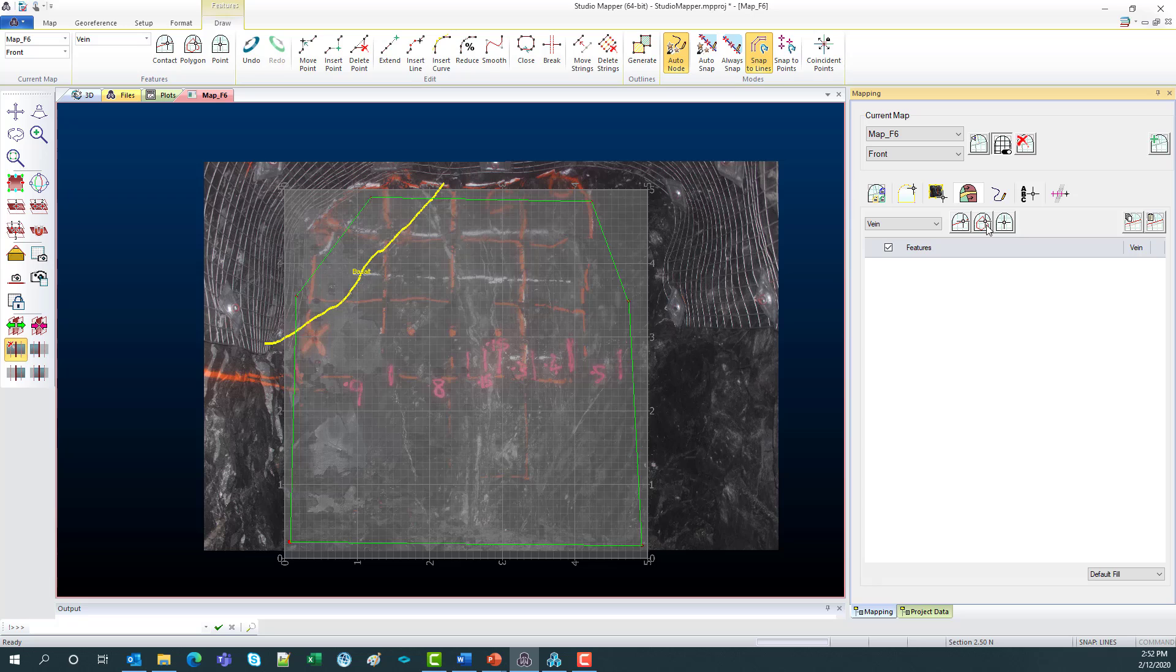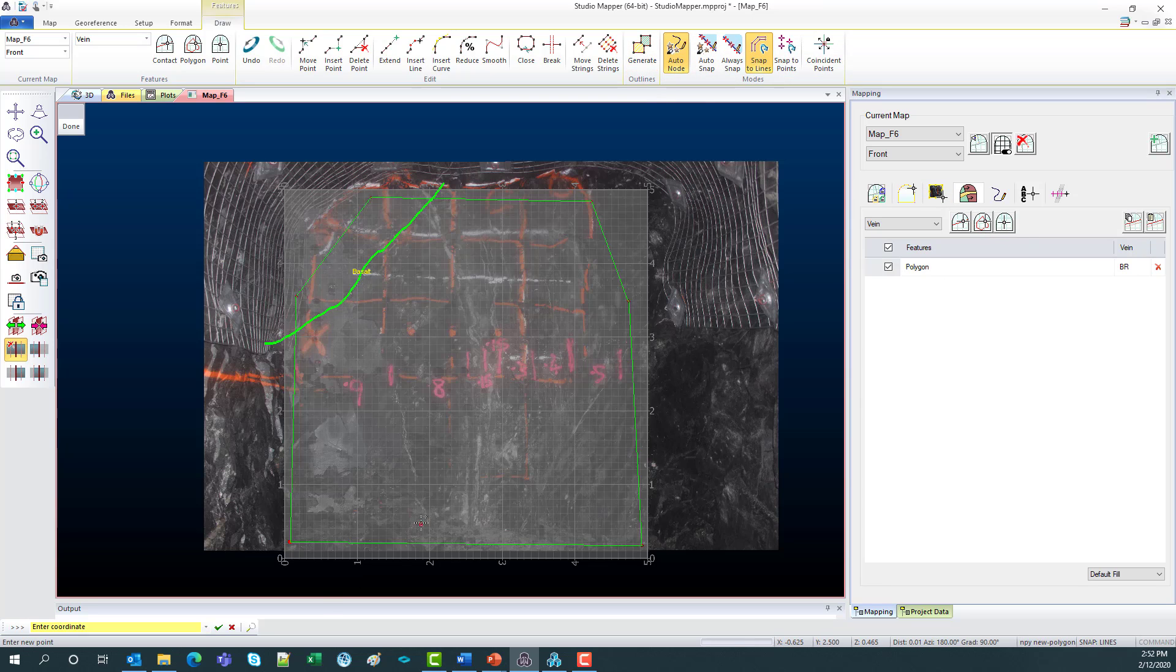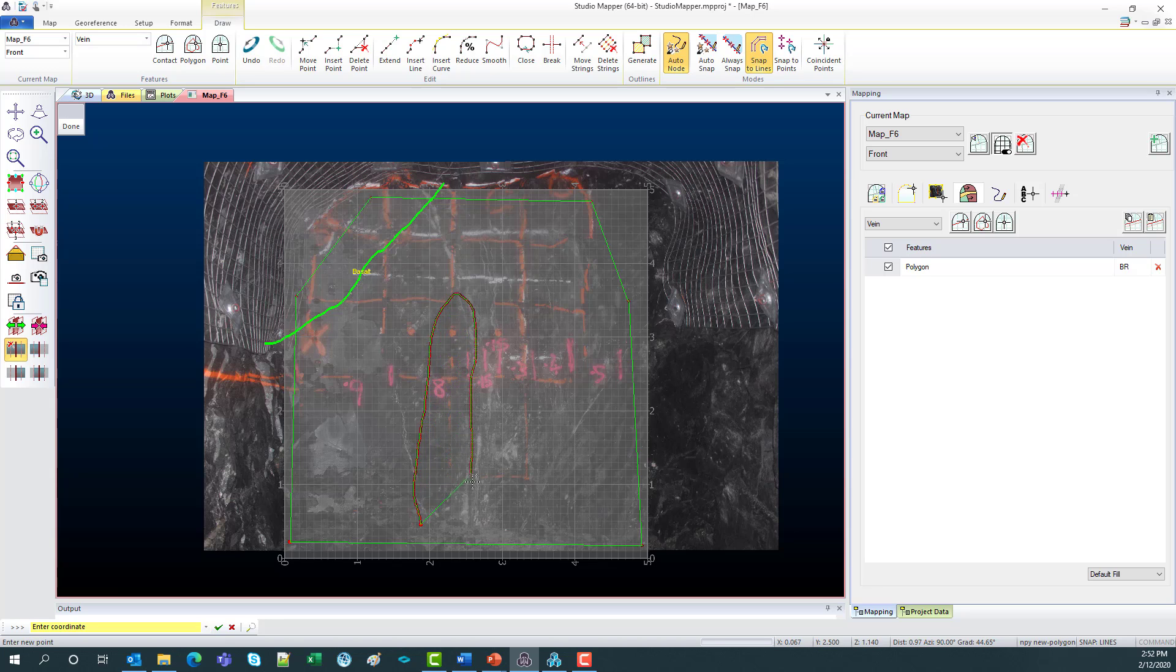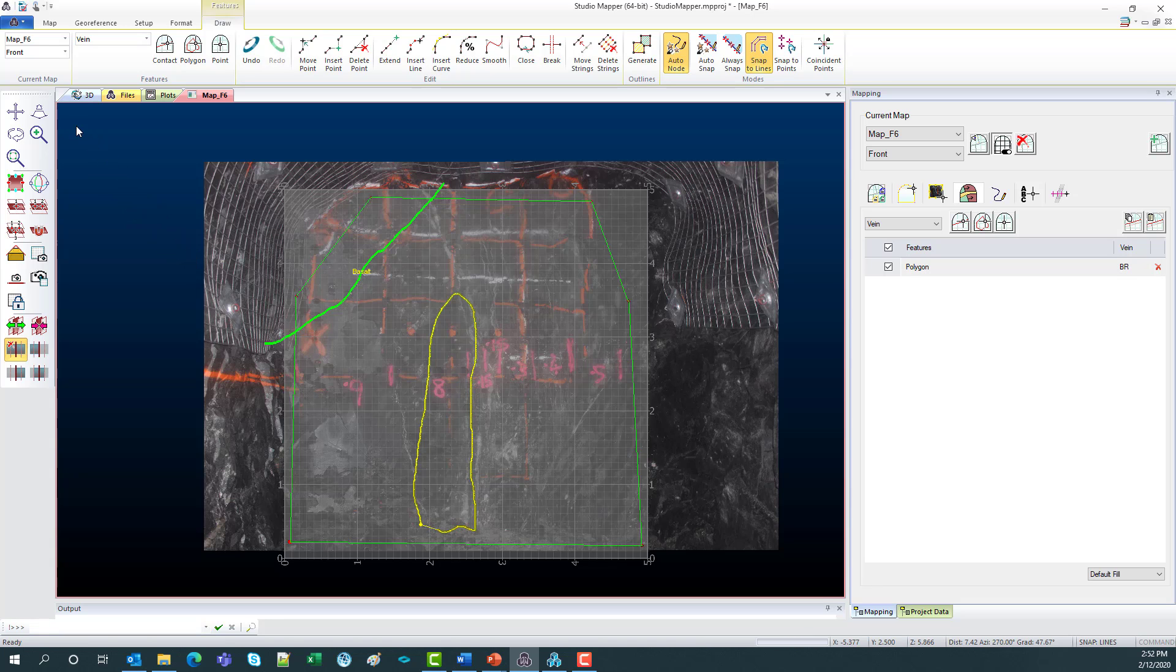What I can also do is add in some more features. So with this outline, I'll use the auto node again, and click and drag down anywhere in the face. And that will create a closed polygon like that.